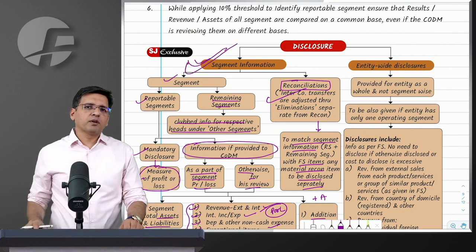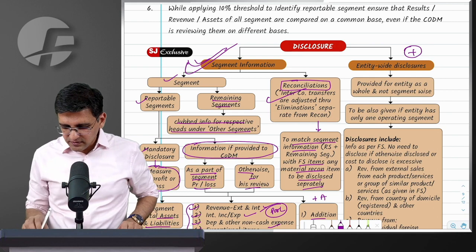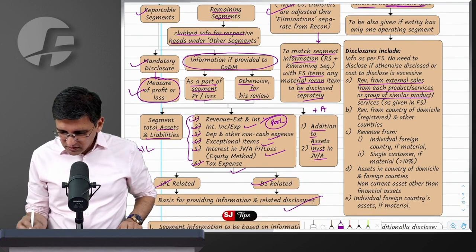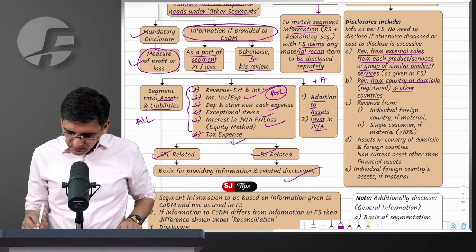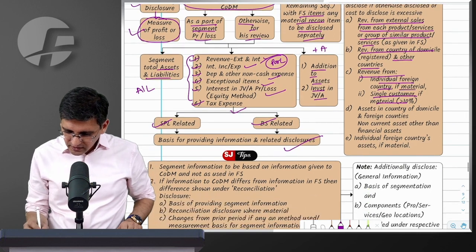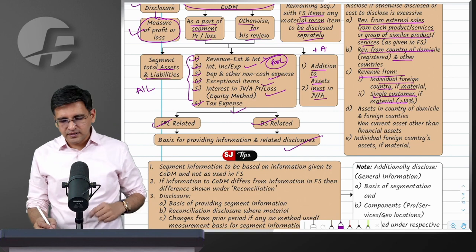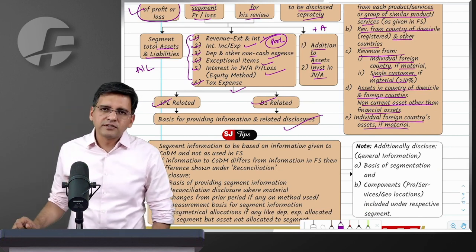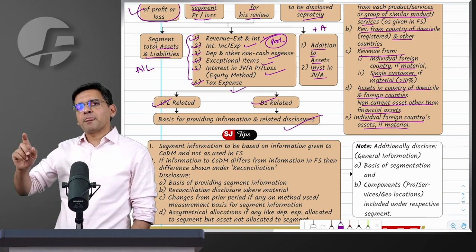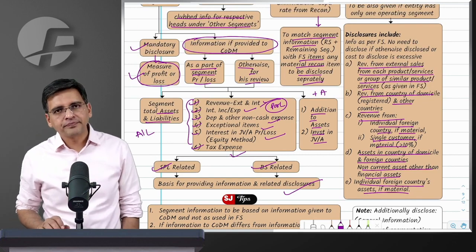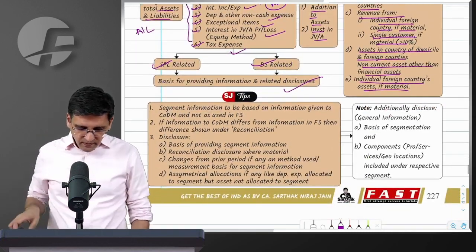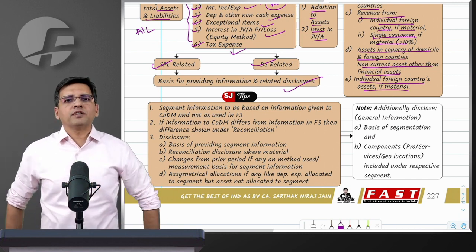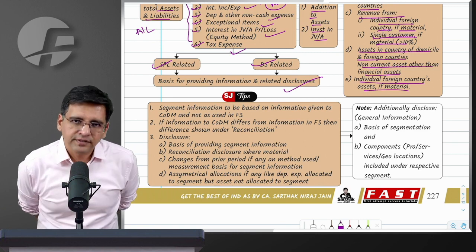Beyond segment information, you must give certain additional entity-wide disclosures - for the entity as a whole, not per segment. These include: revenue from sales from each product or service and similar product/service, country-wise revenue, and if any foreign country is material (contributes 10% or more of total revenue), disclose that country's revenue separately. Similarly, if any single customer accounts for 10% or more of total revenue, disclose that. Also disclose non-current assets (other than financial assets) country-wise. These entity-wide disclosures are reconciled to the P&L items as well.